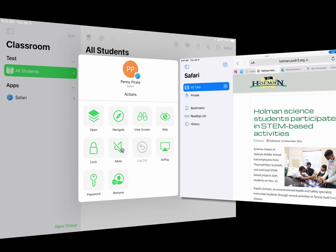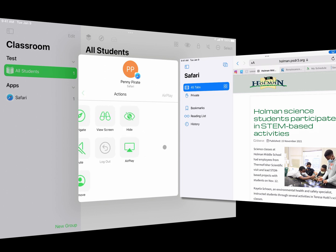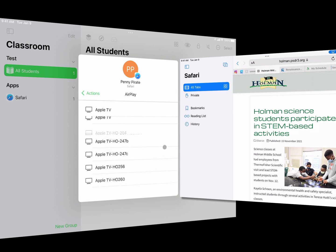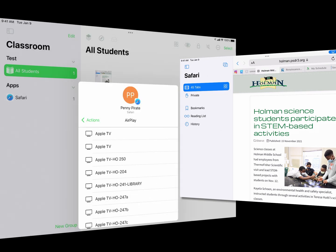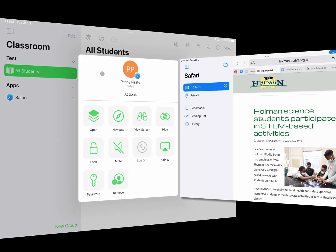I can also choose to mute all devices or just her device so she has no sound — useful if they're listening to something or doing an audio project. If I wanted to AirPlay her device to an Apple TV, I can click on AirPlay next to her student's name and it will put her device onto the Apple TV so she can display what she's doing.